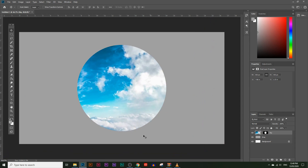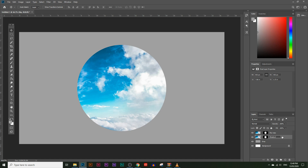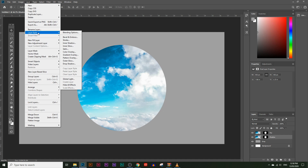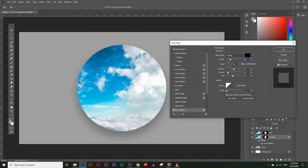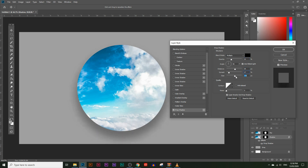Now I want to add a shadow to the circle. To do that, create an extra copy of the sky layer by dragging it into the new layer icon. Rename the bottom copy to 'shadow' and the top one to 'sky'. Select the shadow layer and go to Layer > Layer Style > Drop Shadow. You'll see a shadow appear and you can adjust opacity, distance, spread, and size.